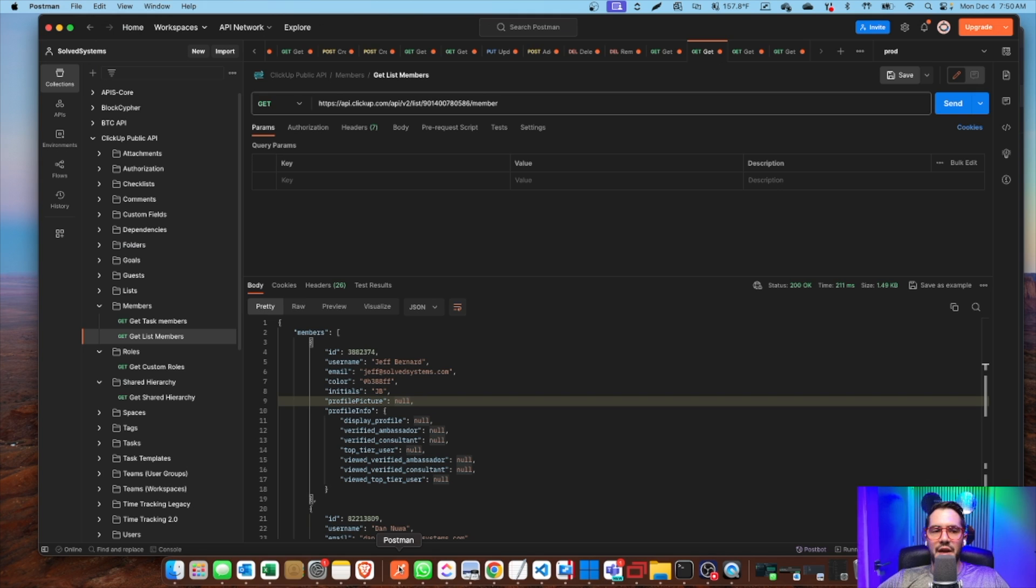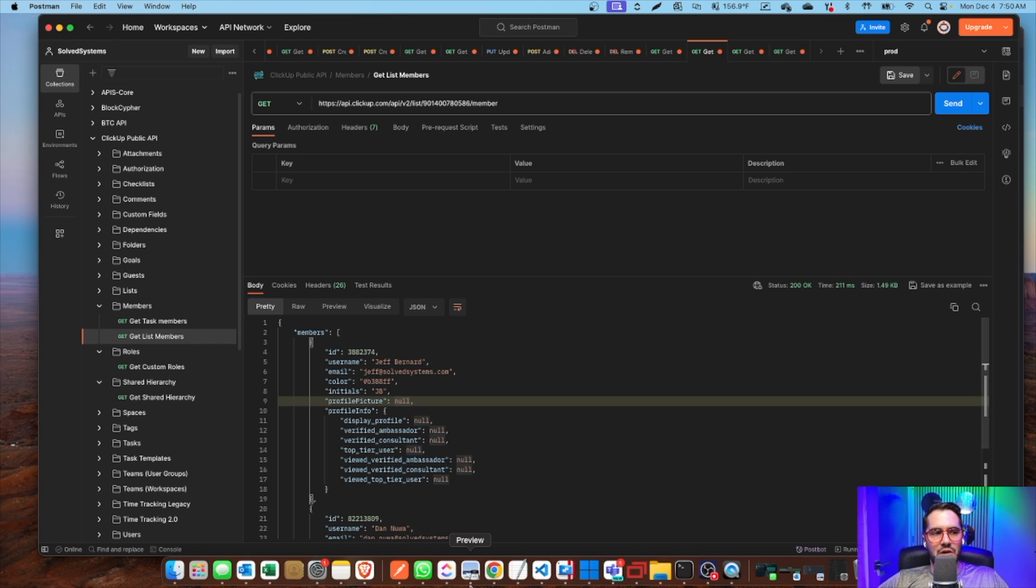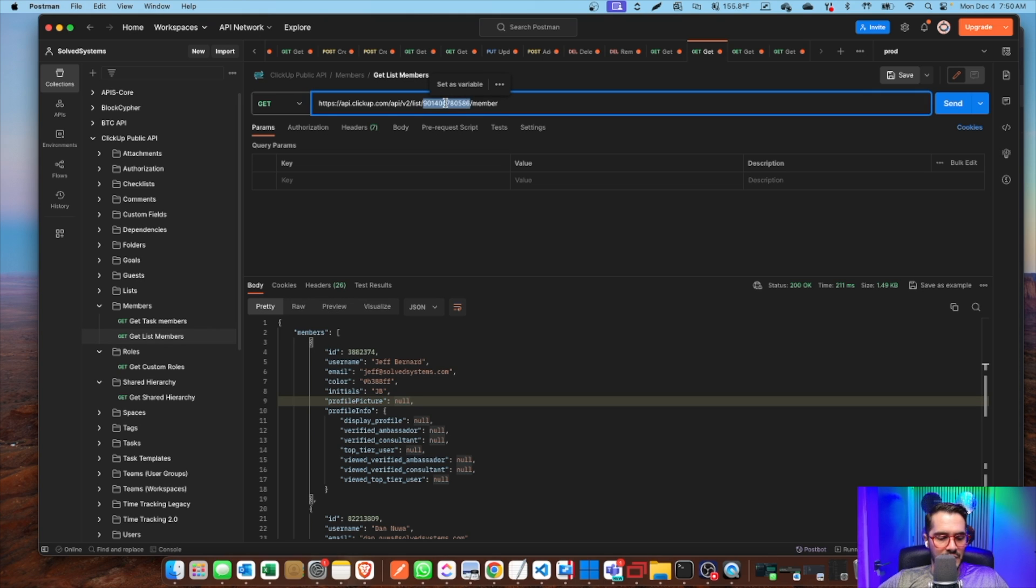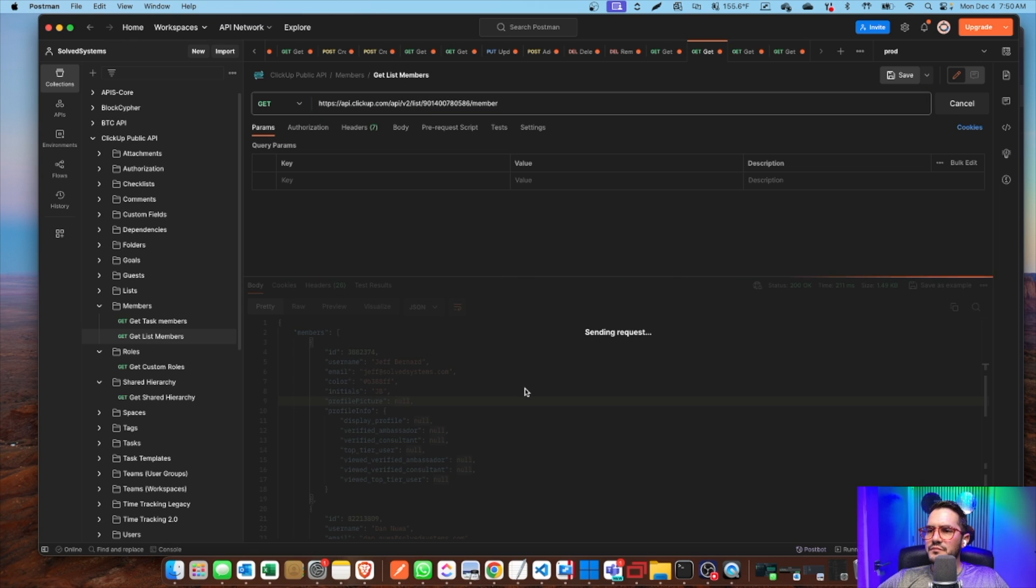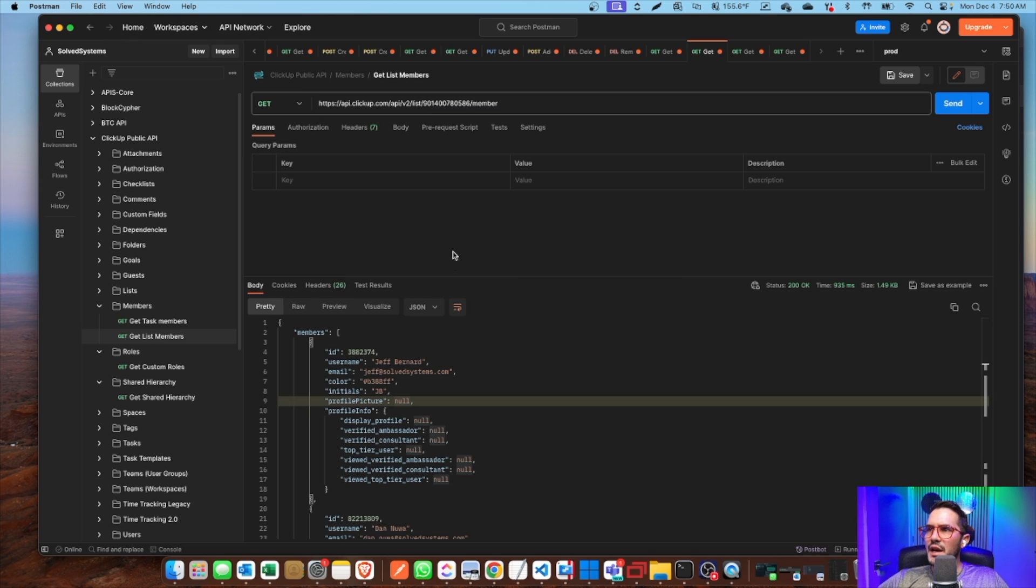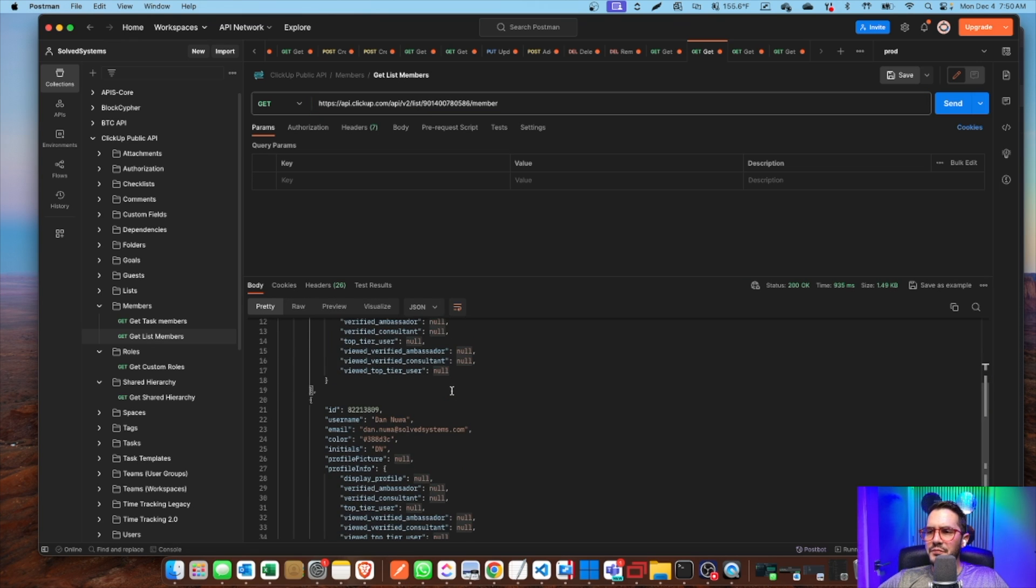So it's sometimes more helpful if you're developing stuff and trying to understand the API to do it in the browser. We'll paste that in there as a parameter, and then we will check it out. We have members - we have an array of members, and there you go.